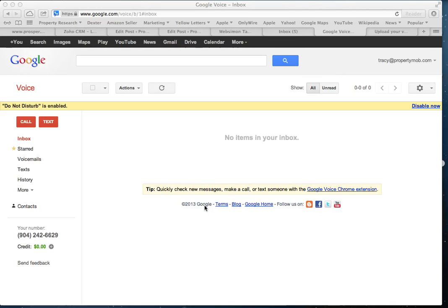Configure your Google Voice account so that your calls ring directly to voicemail — they go straight to voicemail. You'll never hear this phone ringing, no one will answer it, it will just go directly to voicemail every time.